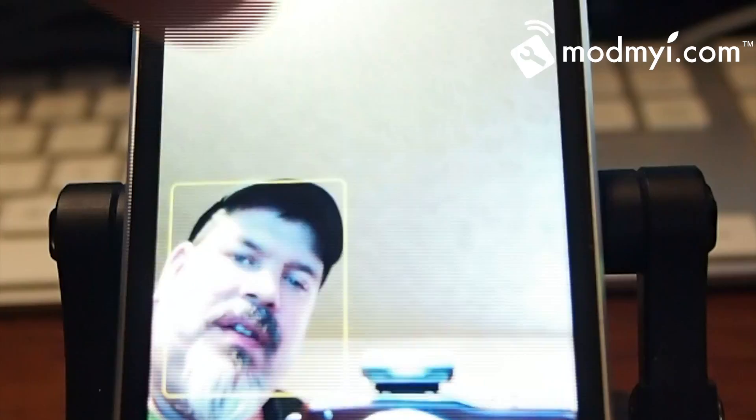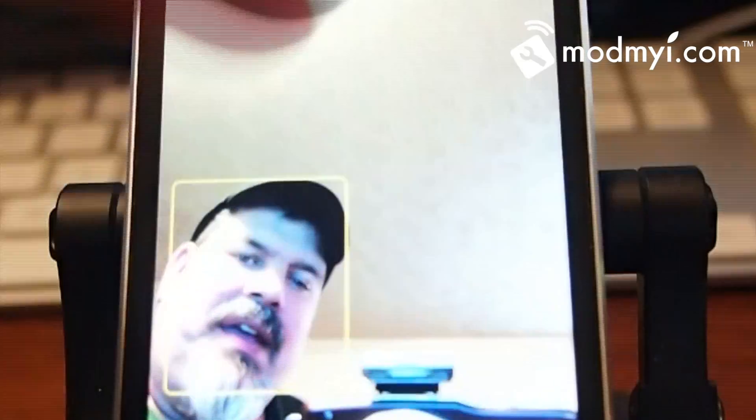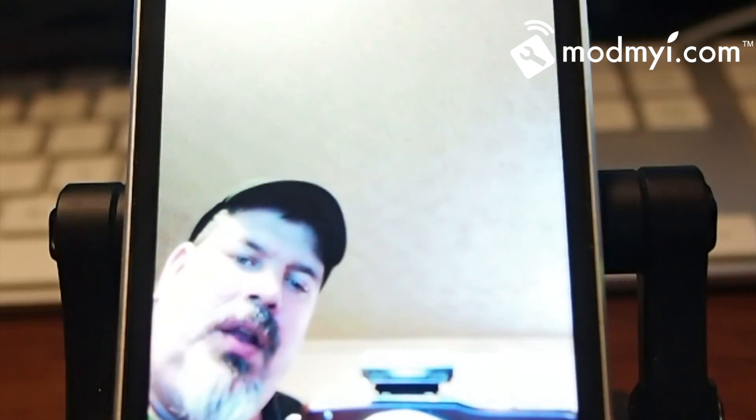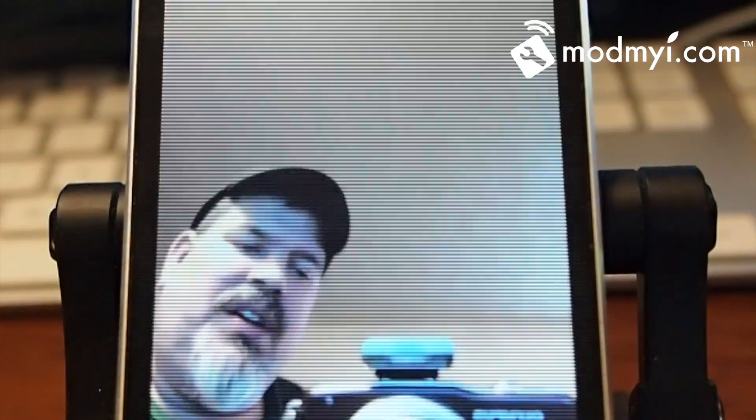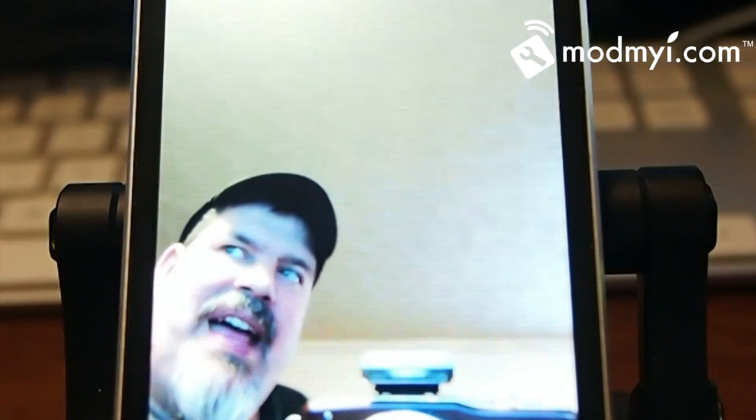Anywhere I tap on the screen, it takes a photograph. I don't have to hit the little button down here all the time. I can just tap up here and you see each time the screen flashes, it's taking a photograph.